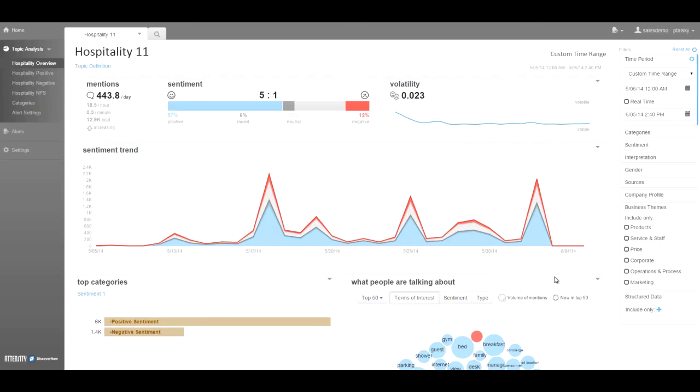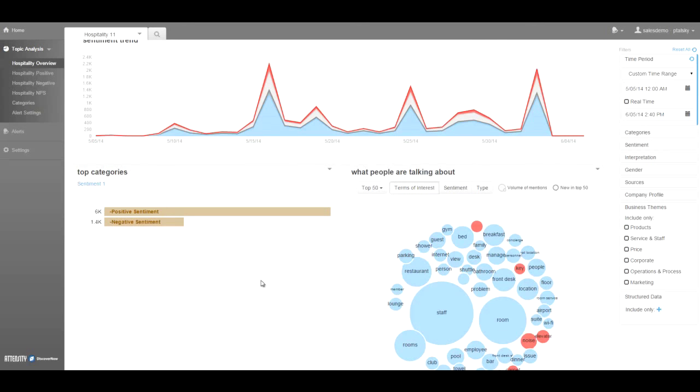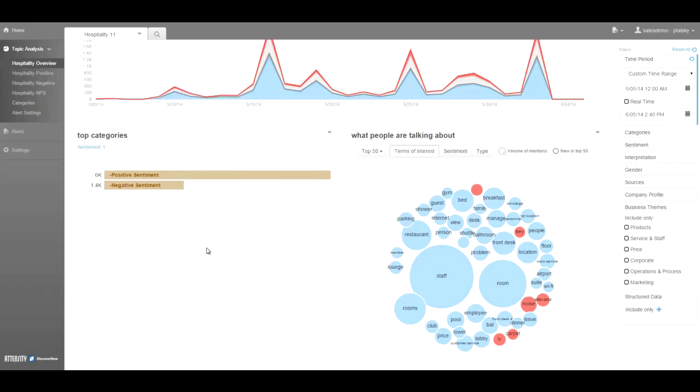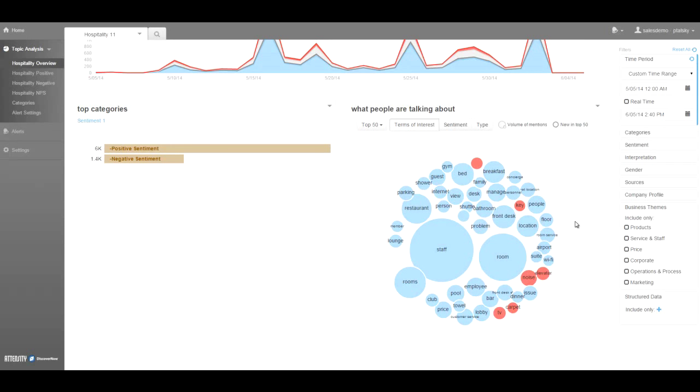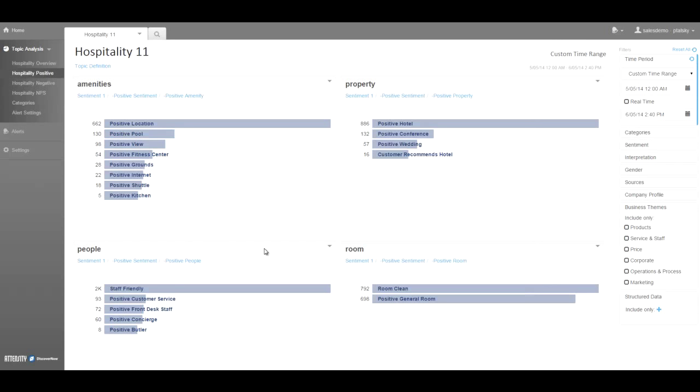They can also see the specific positive and negative comments that customers make as well as things like what customers are talking about with the sentiment and volume for each. Discover Now uses intelligent categorization to provide granular insights into what customers are talking about, and it can leverage the sentiment in those discussions to better identify whether something is positive or negative.